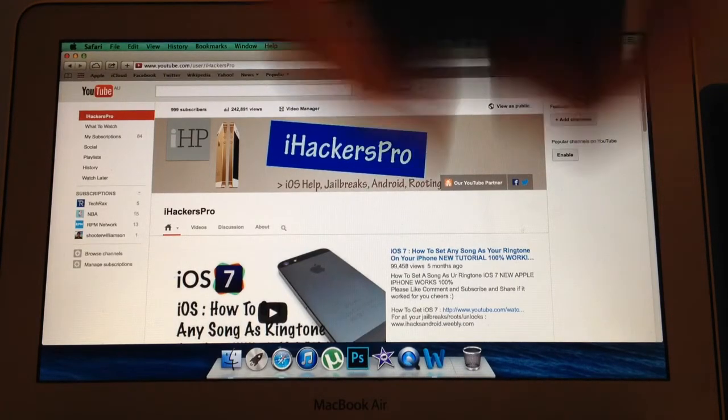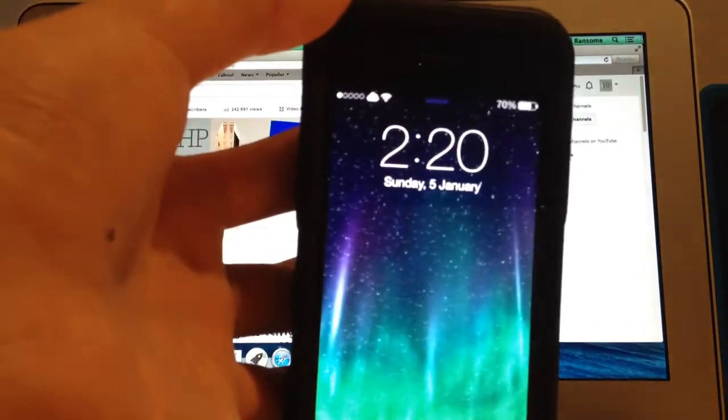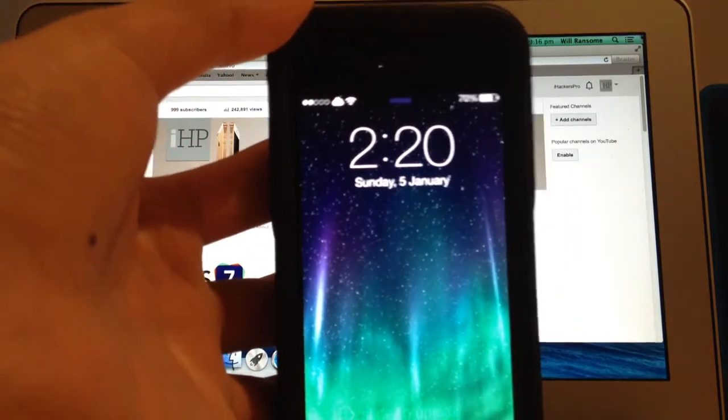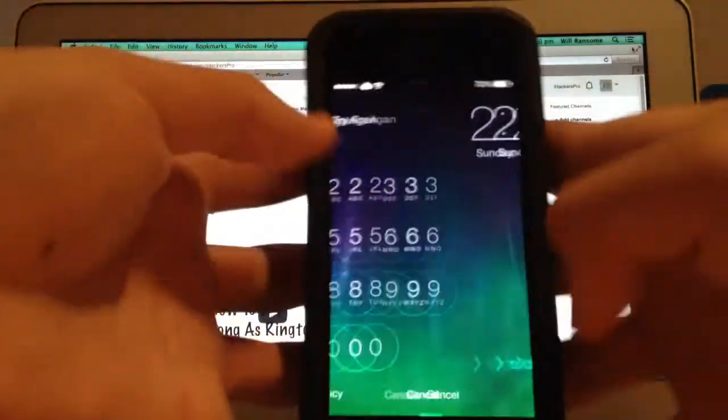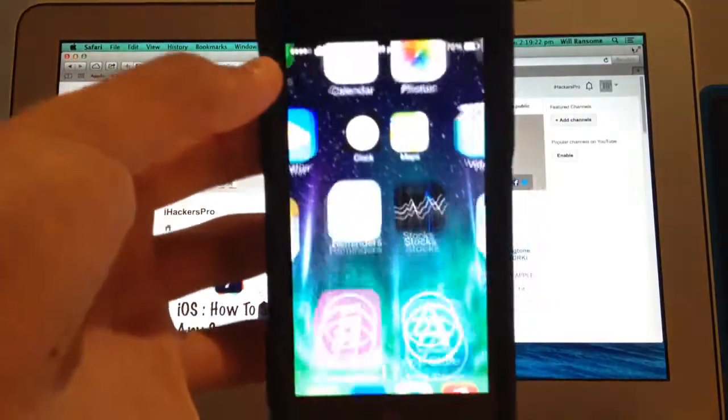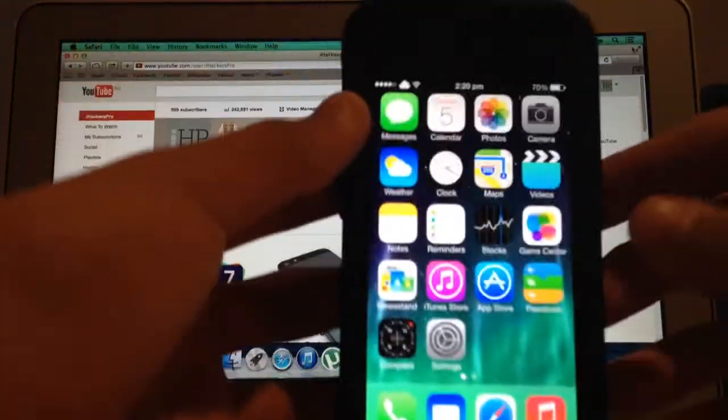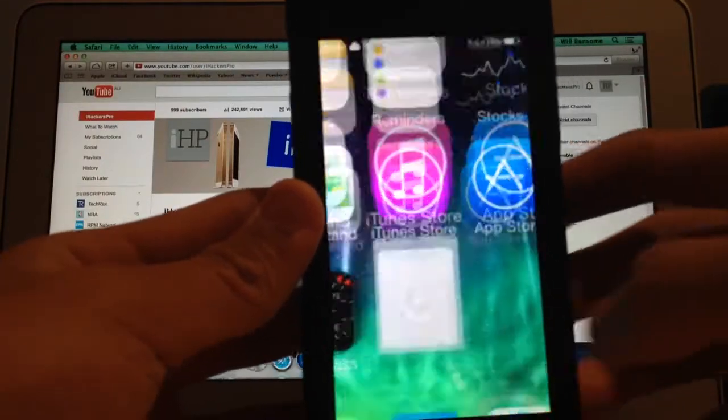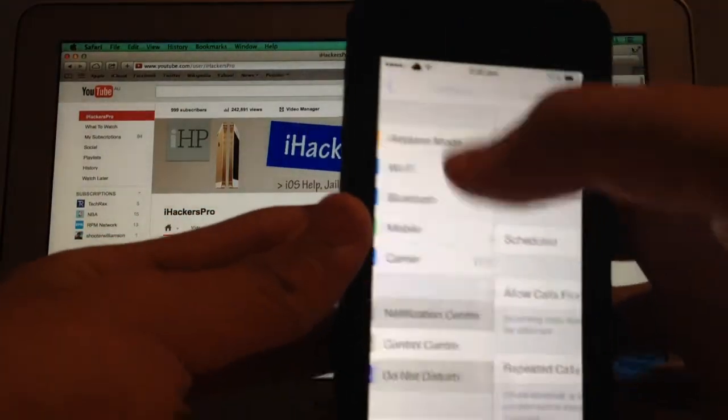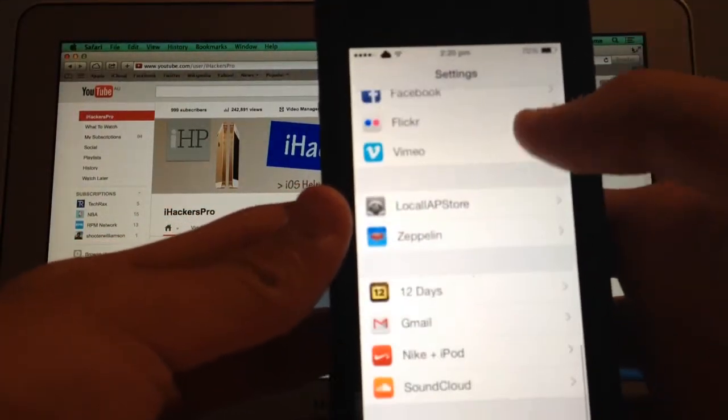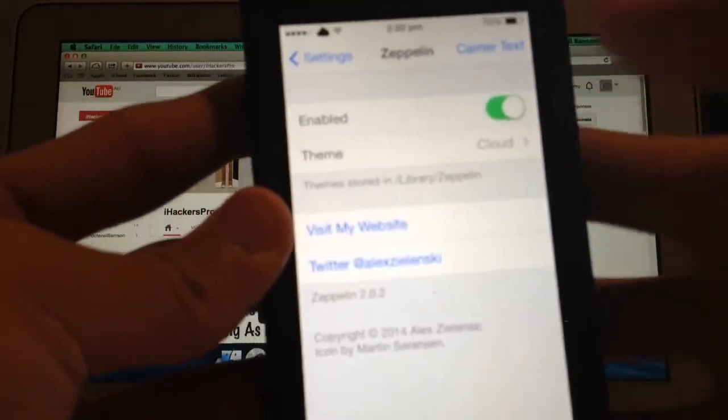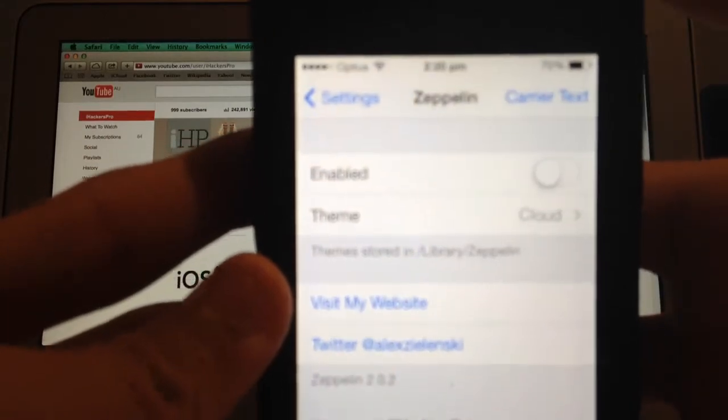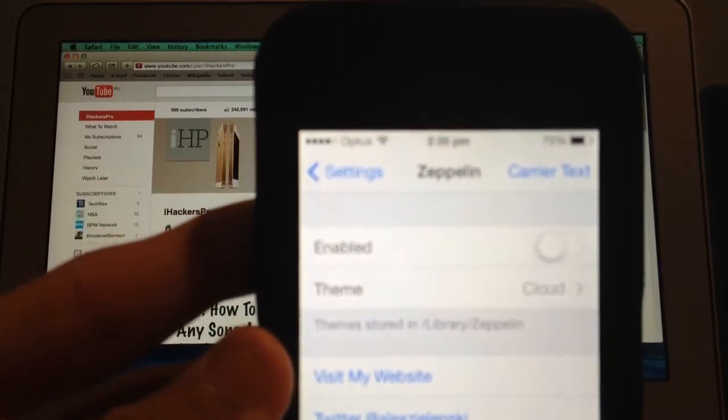Zeppelin enables you to change your carrier logo or text to a logo from their database. To access it, go into settings and scroll down to Zeppelin. You can have it not enabled so it changes back to normal.